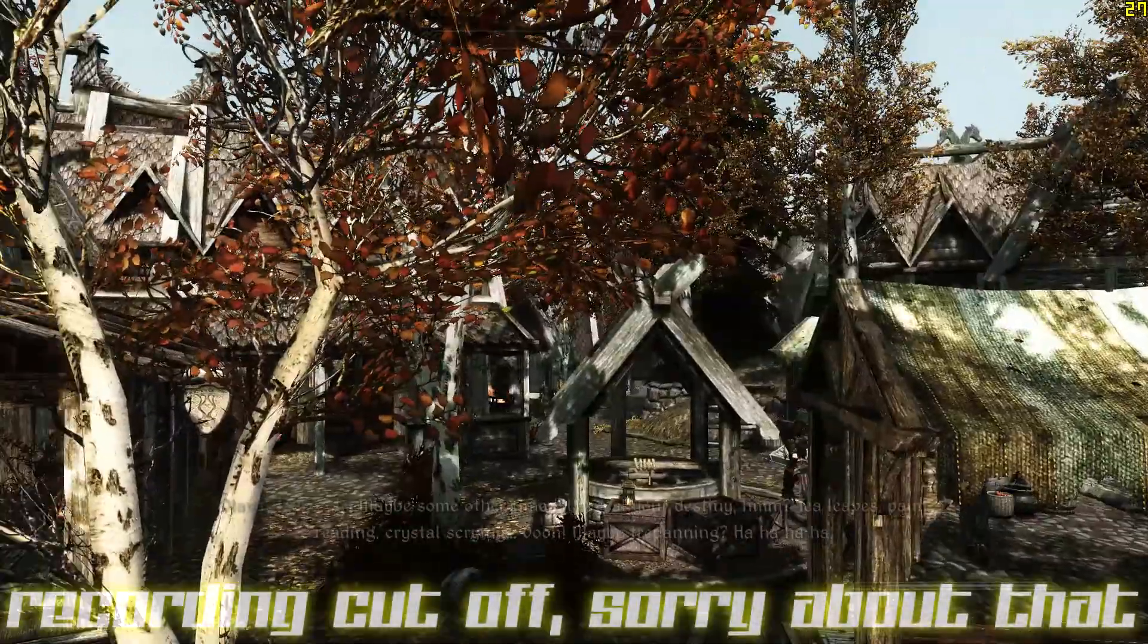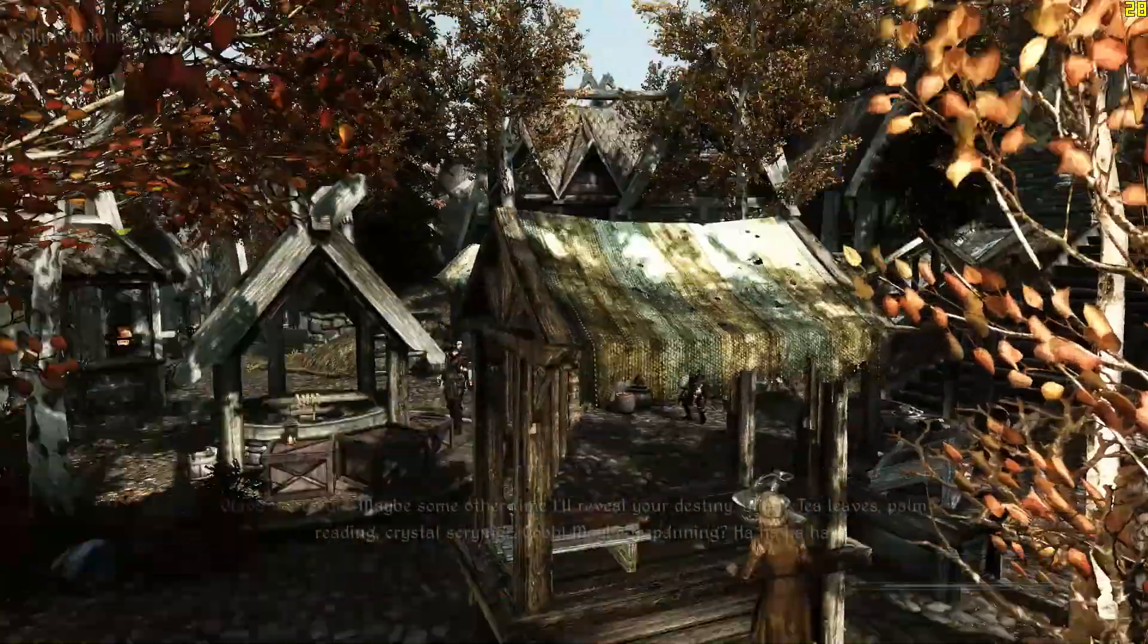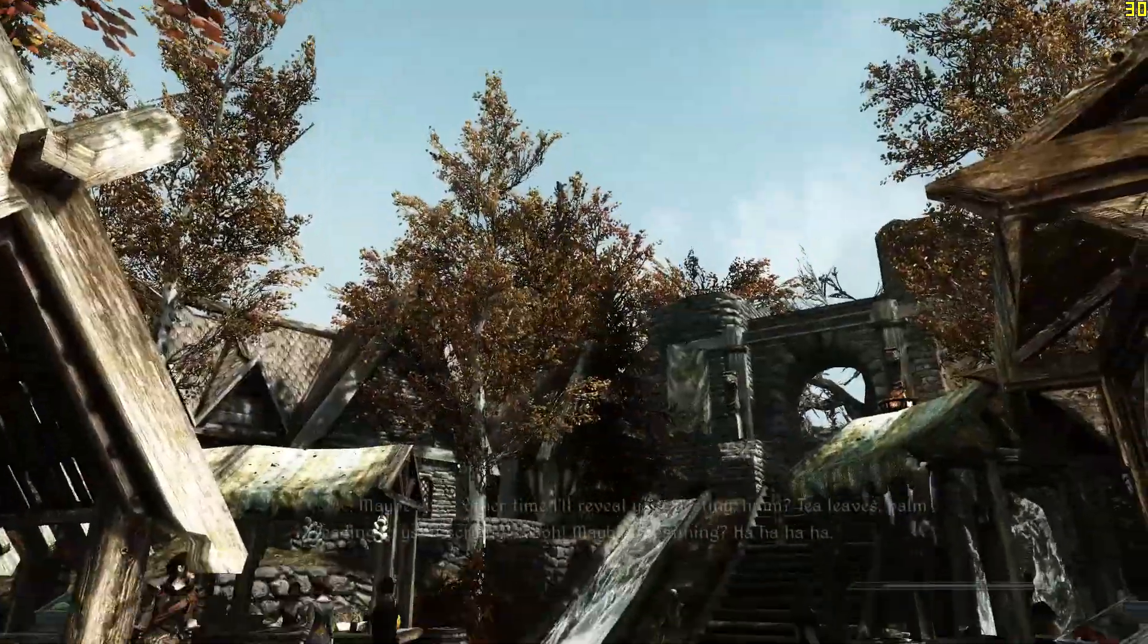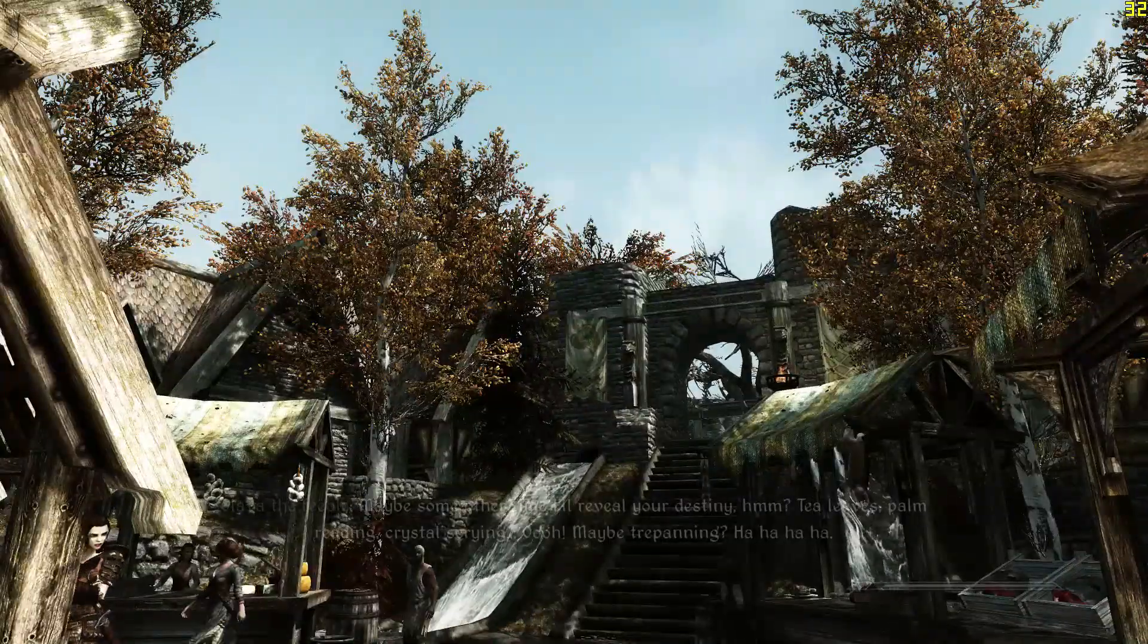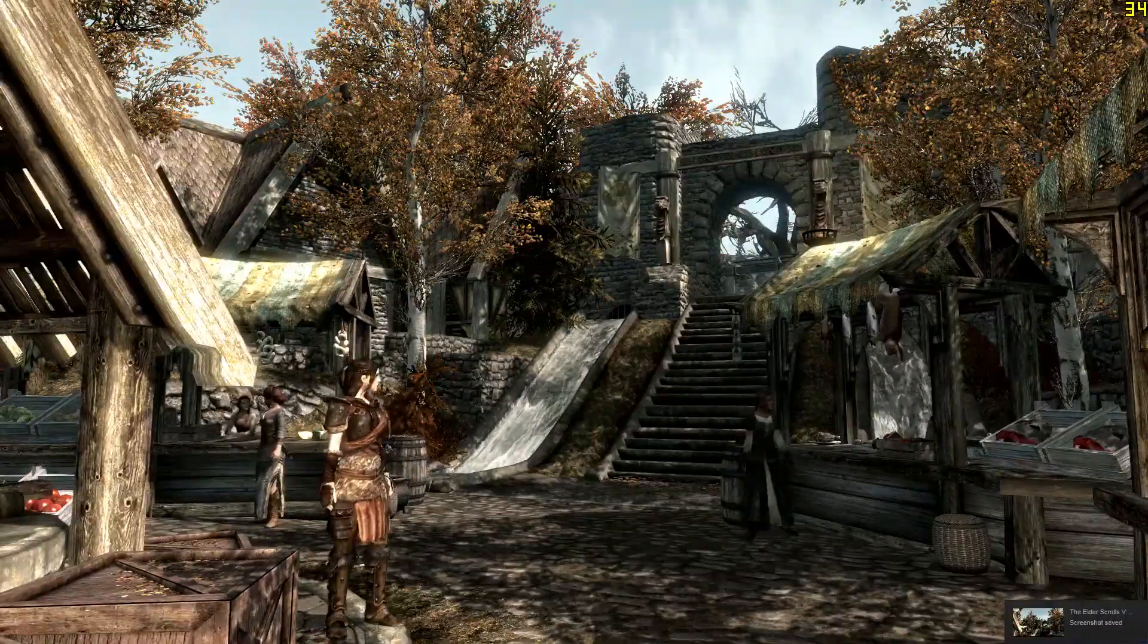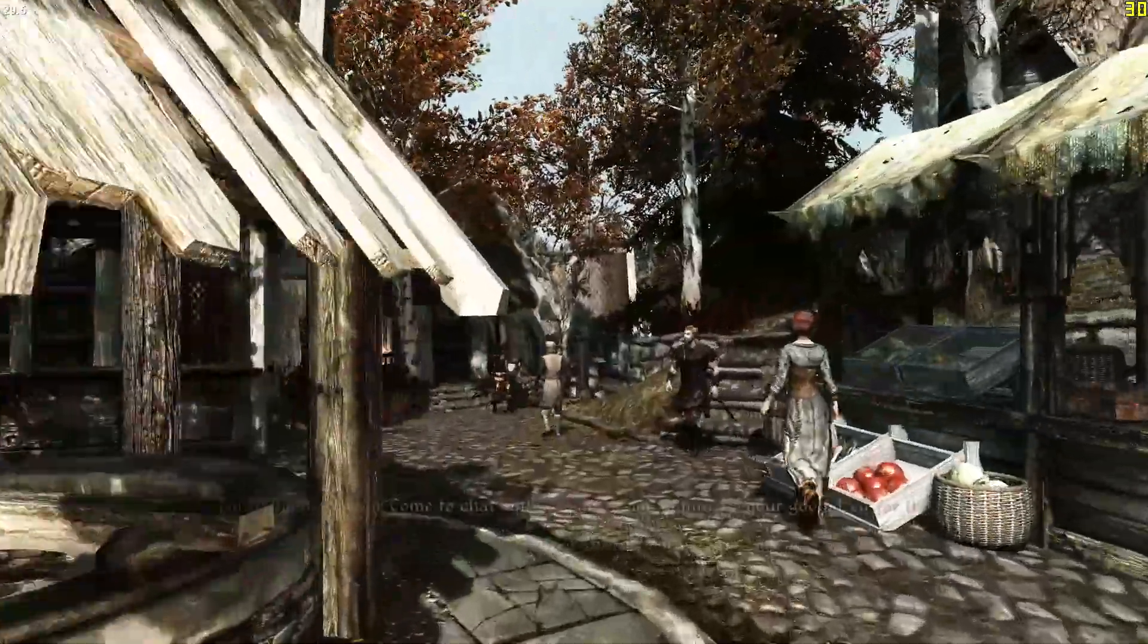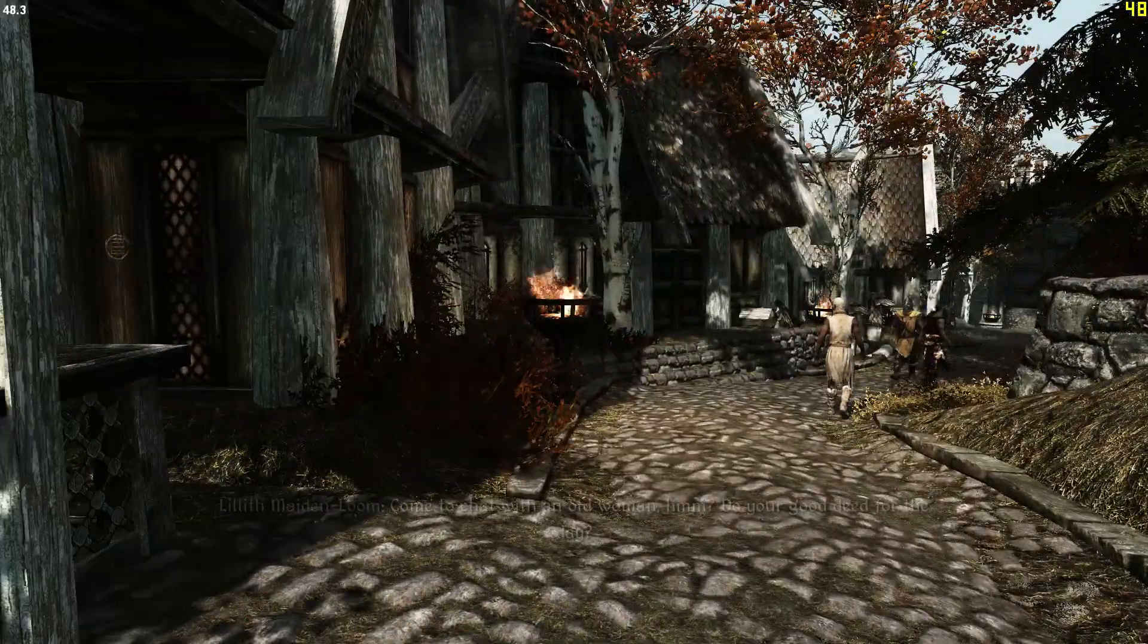As you can see, this is what Phoenix Natural ENB looks like outside. I'll walk around a little bit so you guys can get a better look at it. I'll do another comparison - Shift-F12, Vanilla, and then Shift-F12 ENB. This is how you download and install Phoenix Natural ENB.